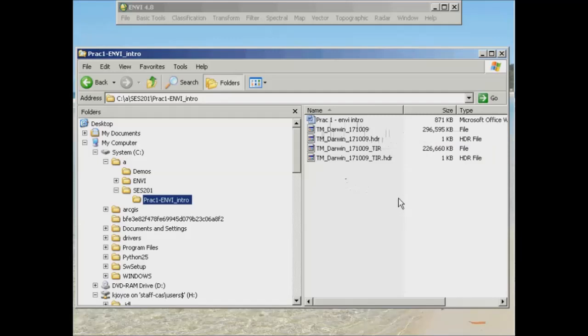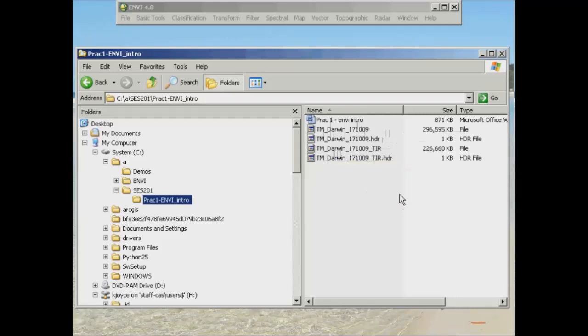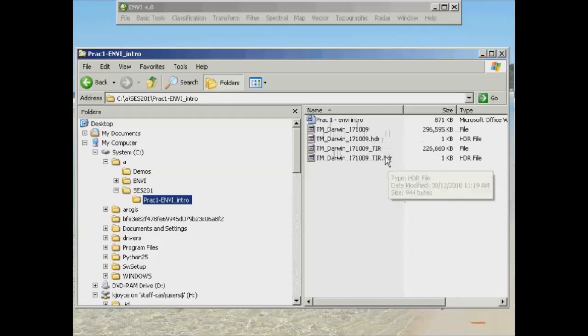Then you'll also see the next file set has got the same name except this time it says TIR at the end. This is indicating that it's the thermal infrared band, so the first file is just a straight multispectral image, whereas the second set of files is the thermal infrared image, and it also contains a header file there as well.